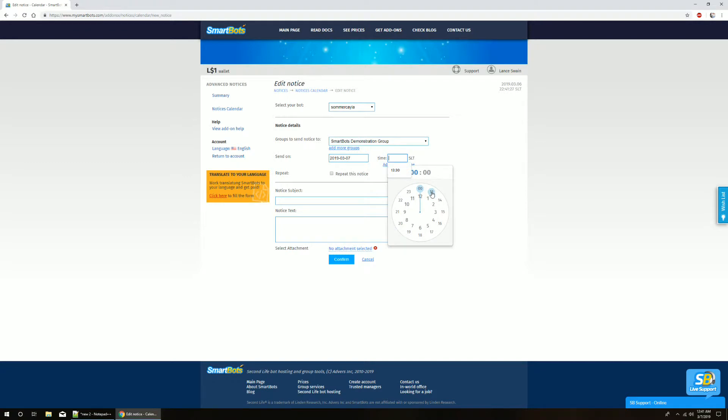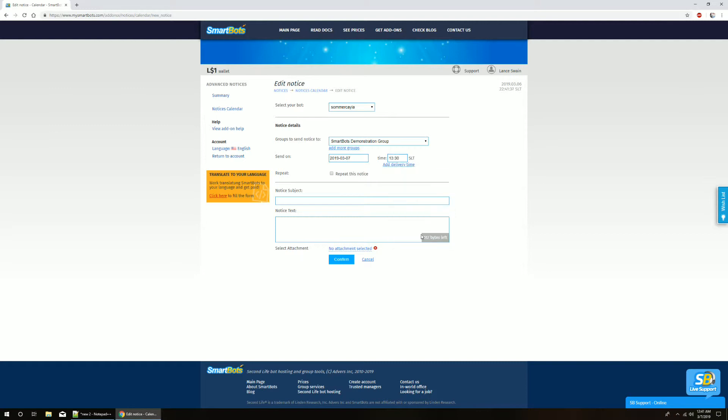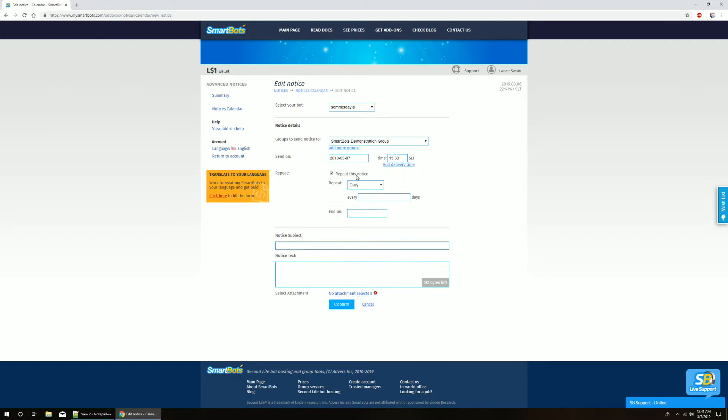When using the clock, you select hour first and then minutes, keeping in mind that the time is in Pacific Time, or Second Life time, using the 24-hour format. For example, selecting 13 means 1 p.m. Second Life time.